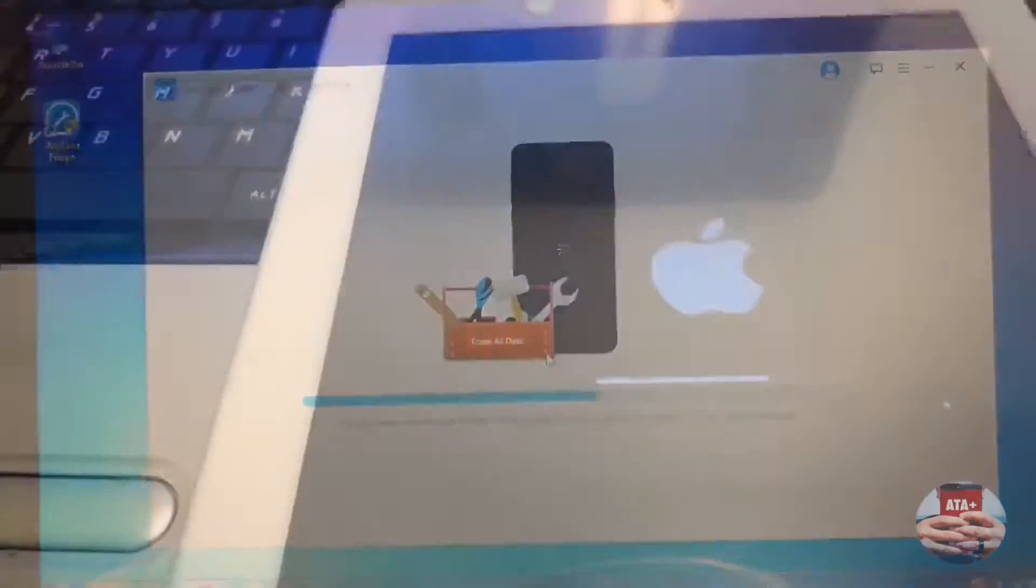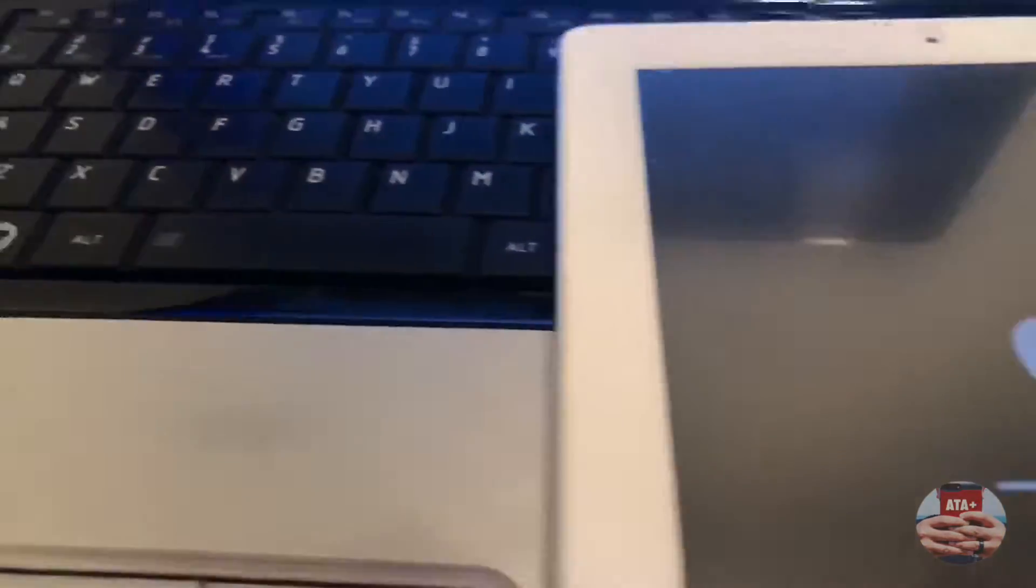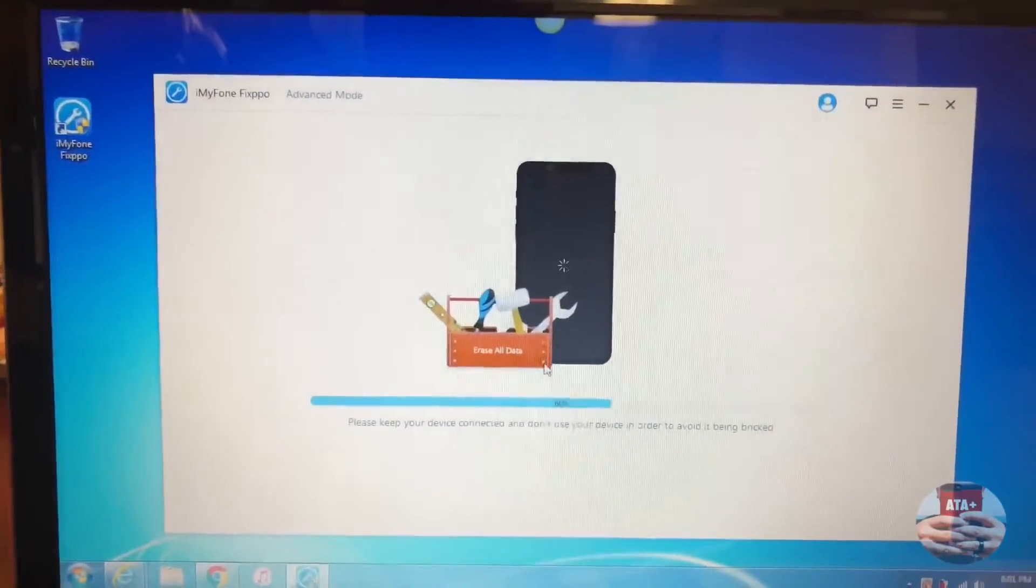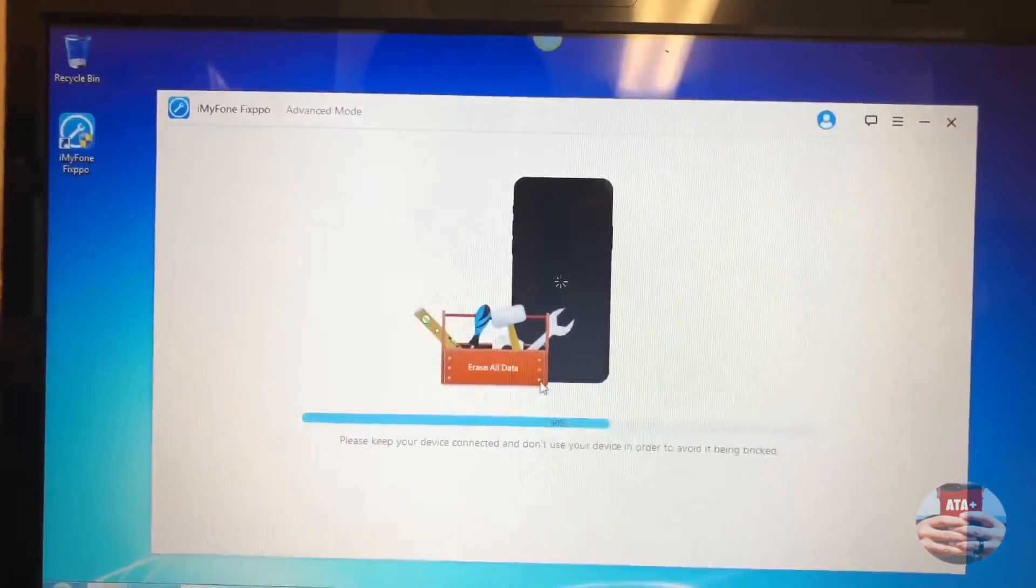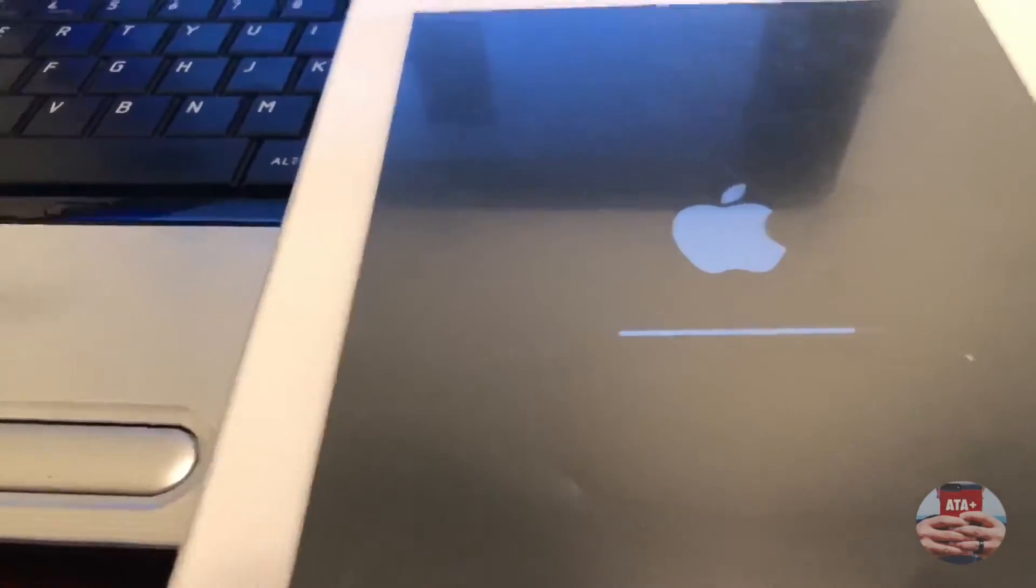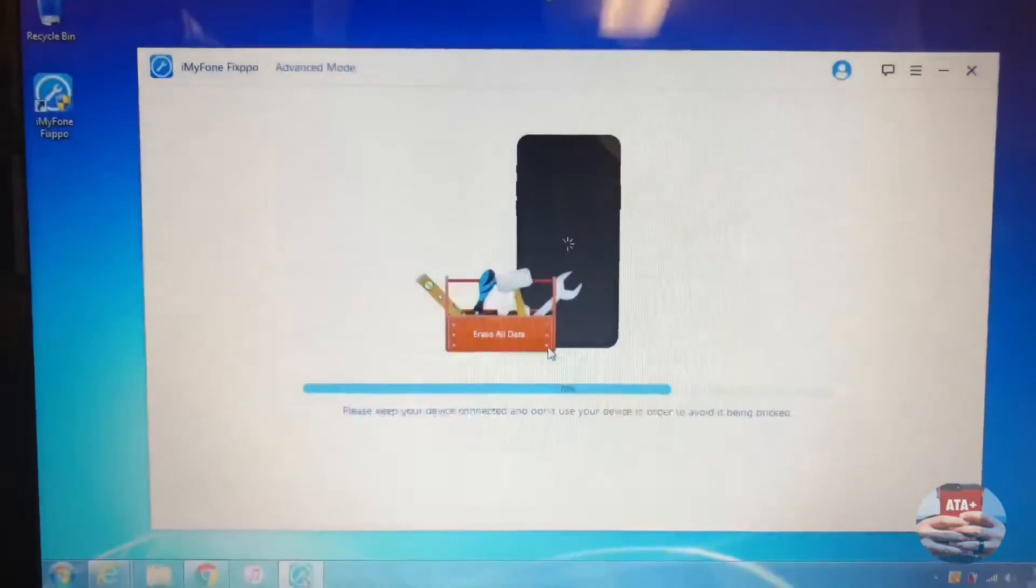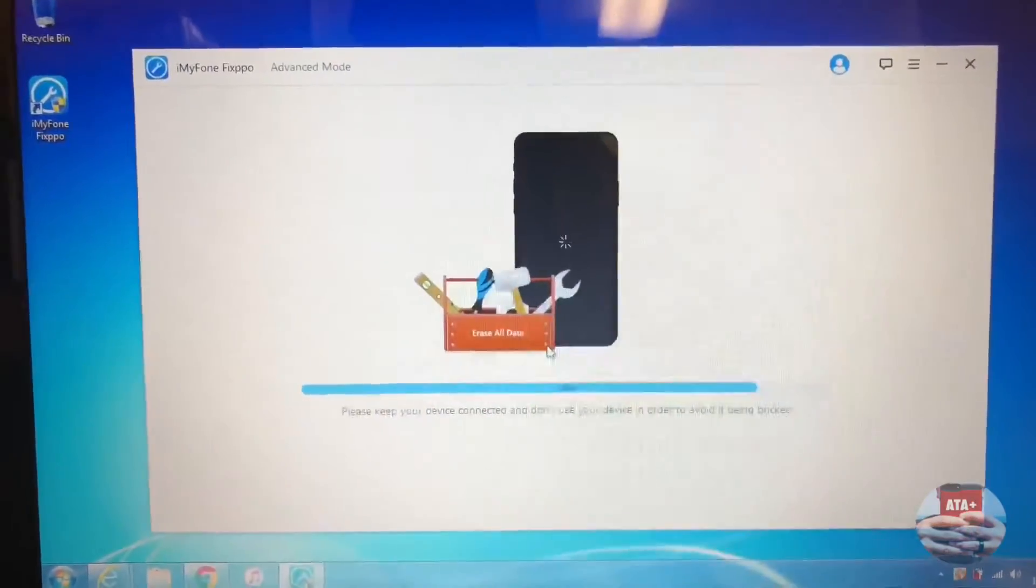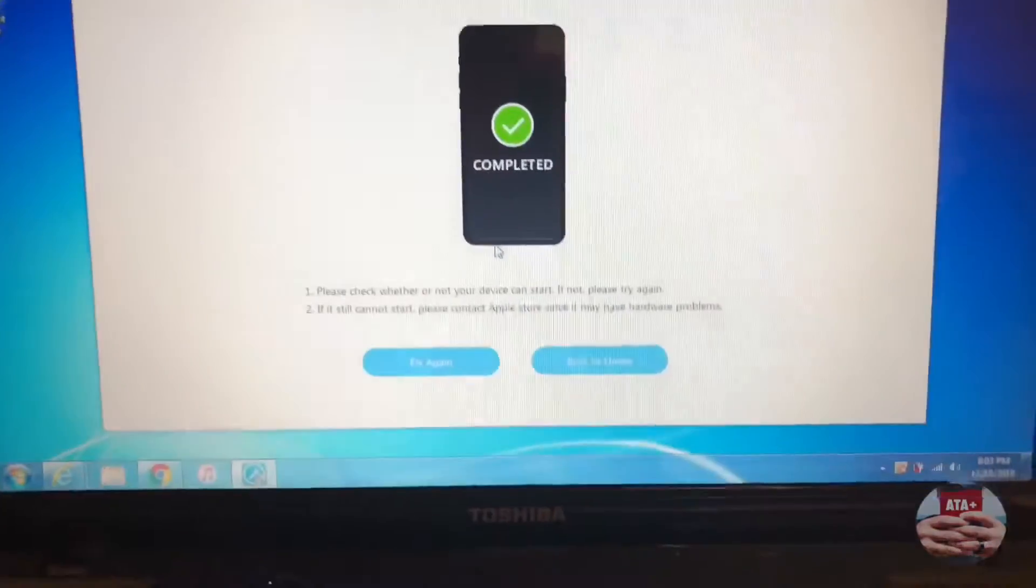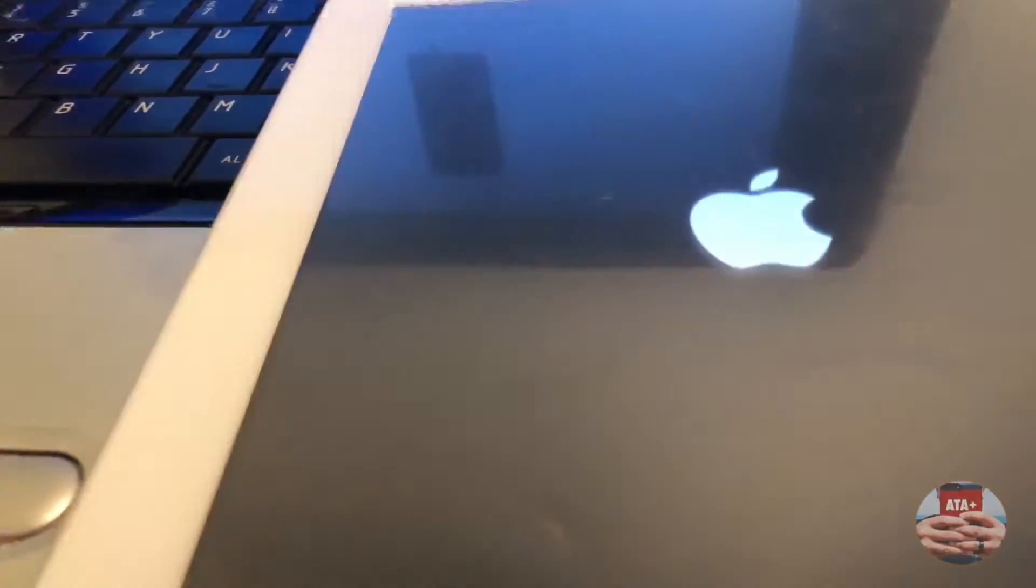iMyFone, in this particular program, will take the place of iTunes. Make sure you have iTunes closed out. From time to time you may receive a notification saying iTunes wants or is recognizing your iPad and it'll try to open that application. Just hit okay and it will continue to proceed as normal.